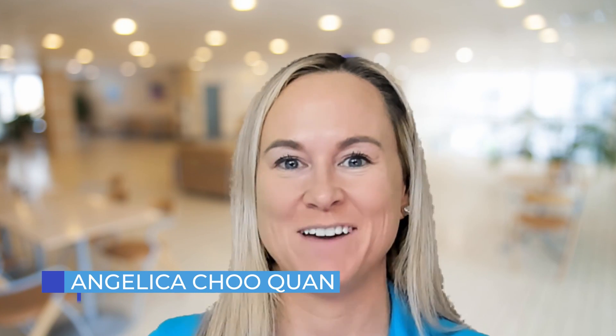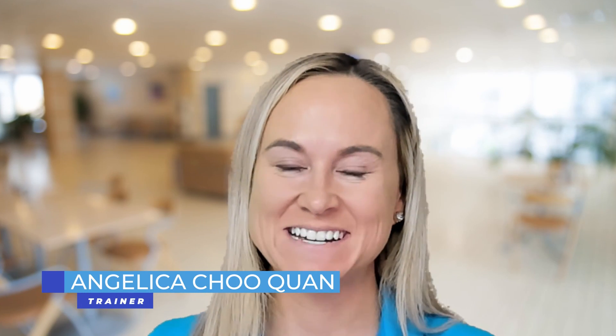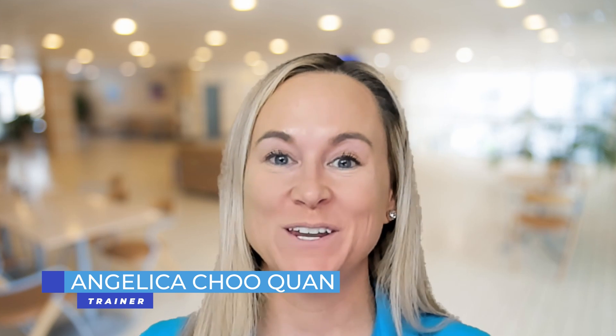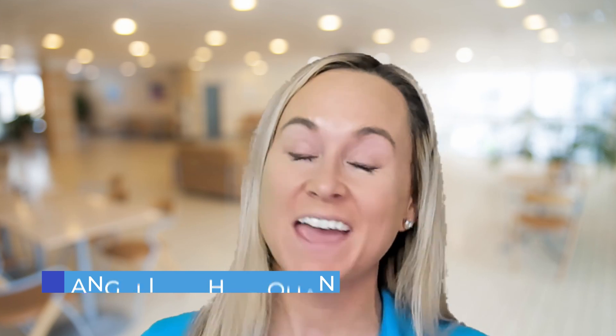Hello everyone, Angelica Chu Kwon here, trainer at Pragmatic Works. Today in this video I'm going to talk to you about another one of the AI visuals inside of the Power BI desktop.